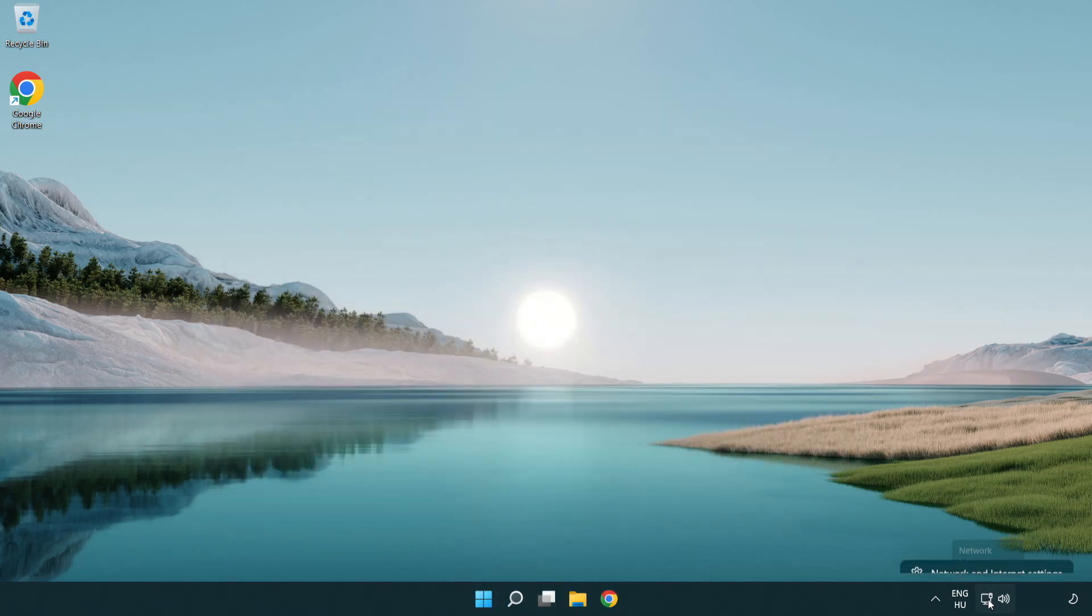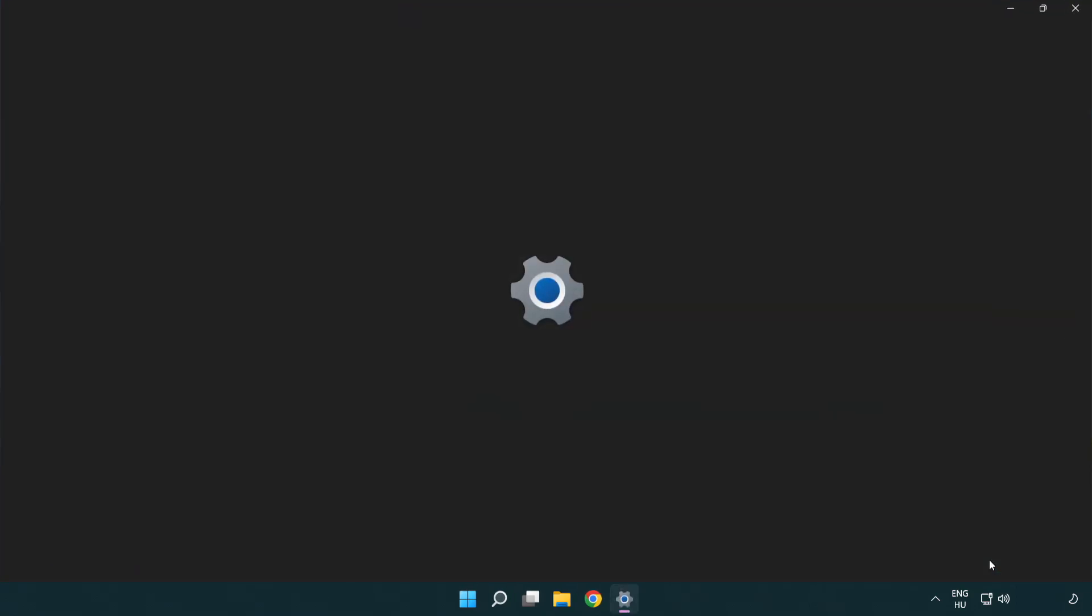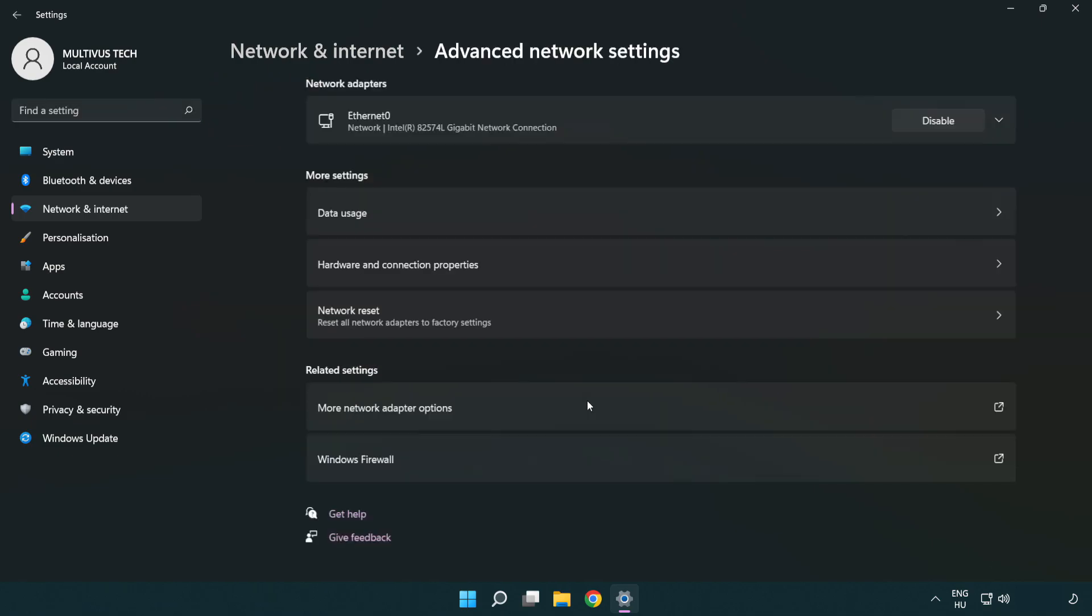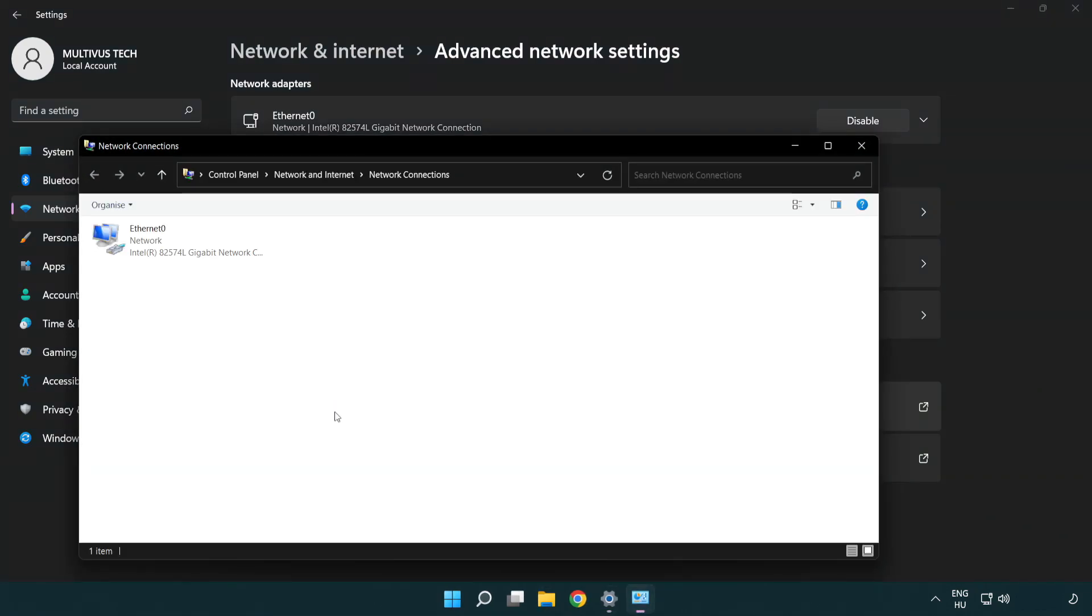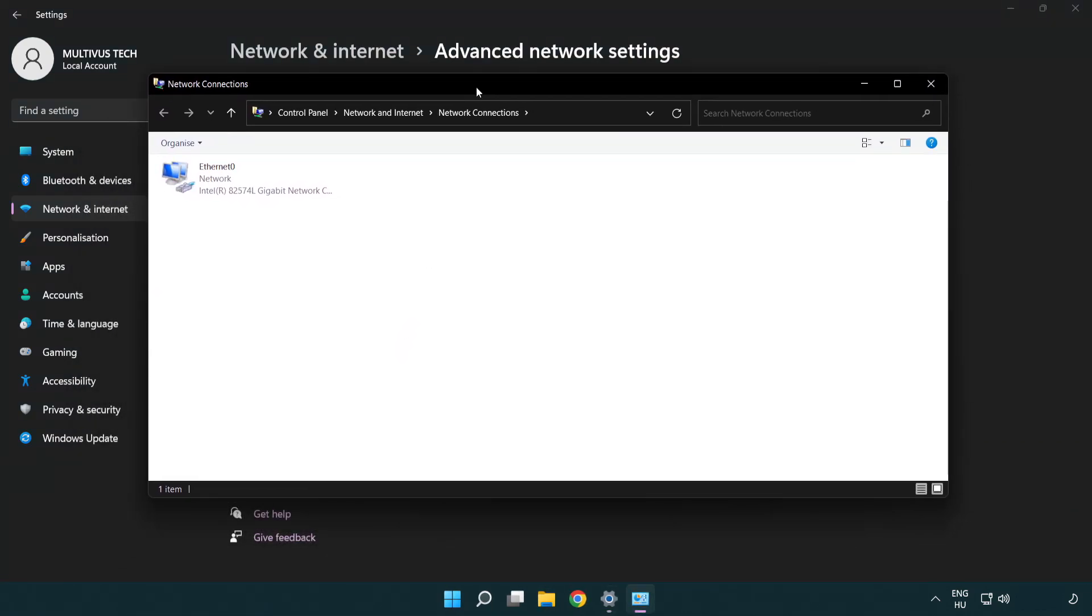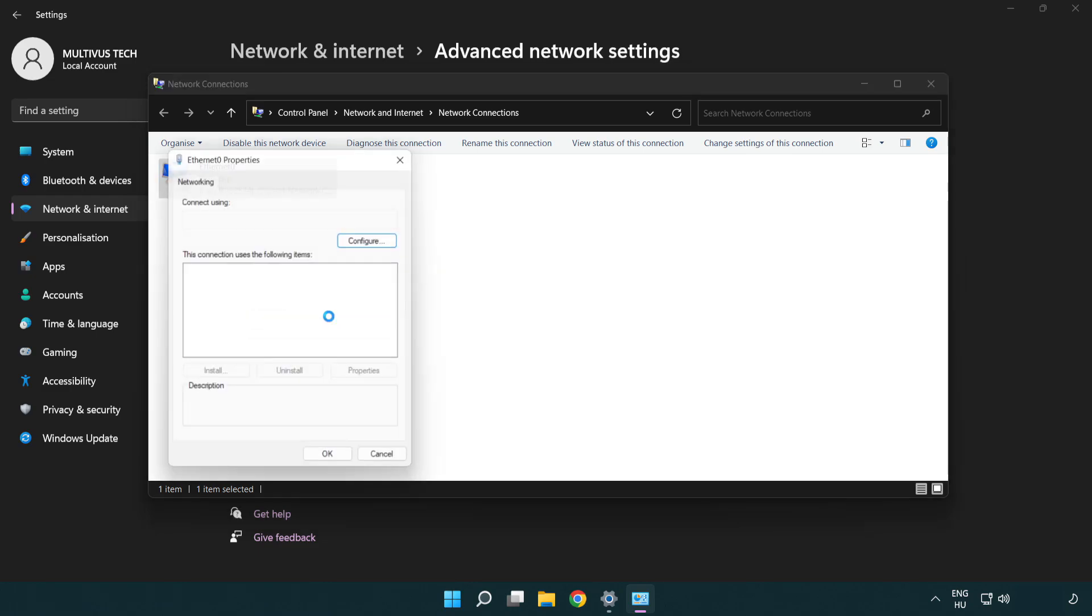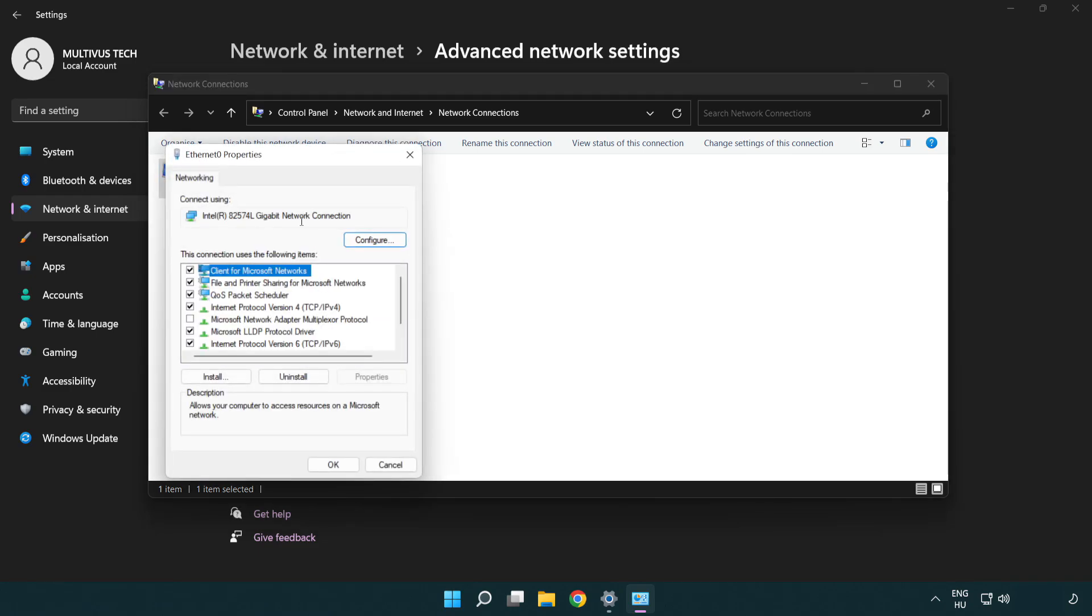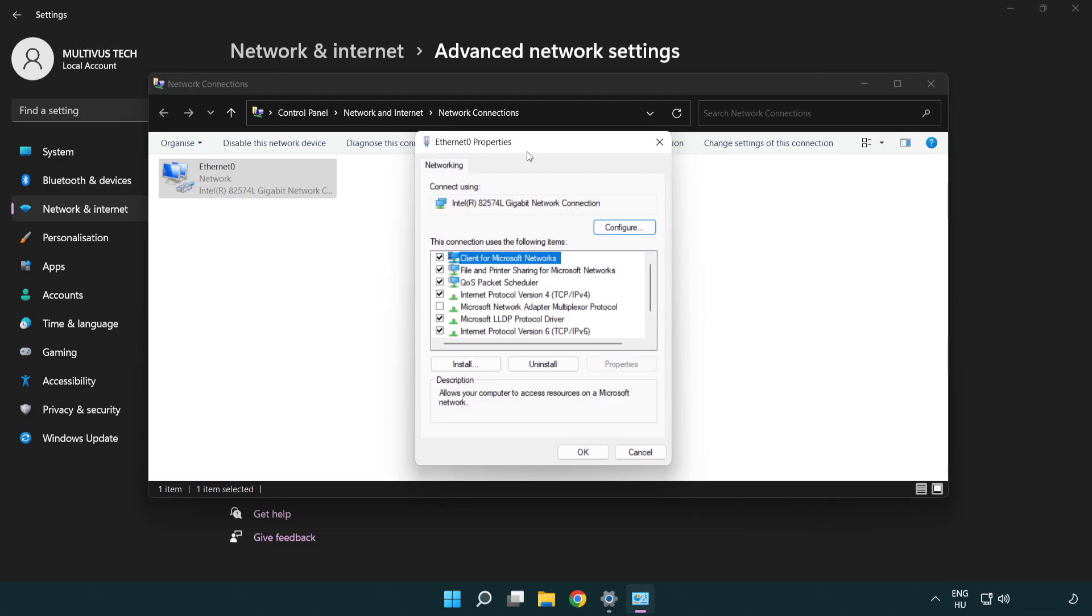Right-click Ethernet and open Network and Internet settings. Click Advanced network settings, then click More network adapter options. Right-click your network and click Properties. Select Internet Protocol Version 4 and click Properties.